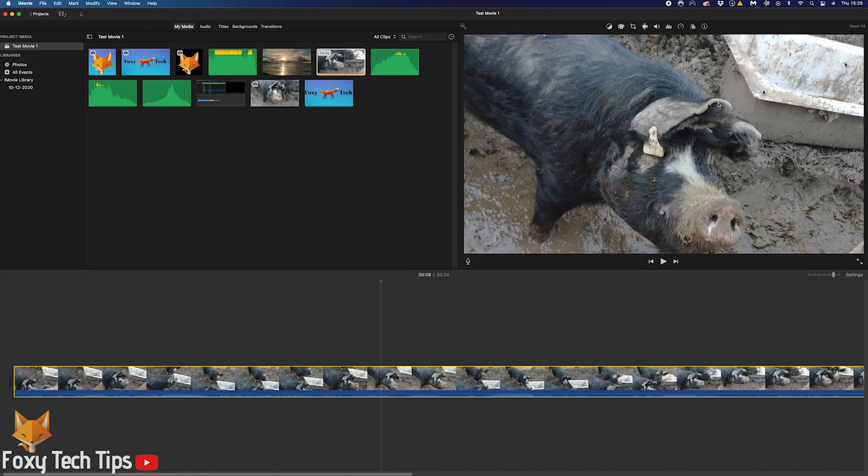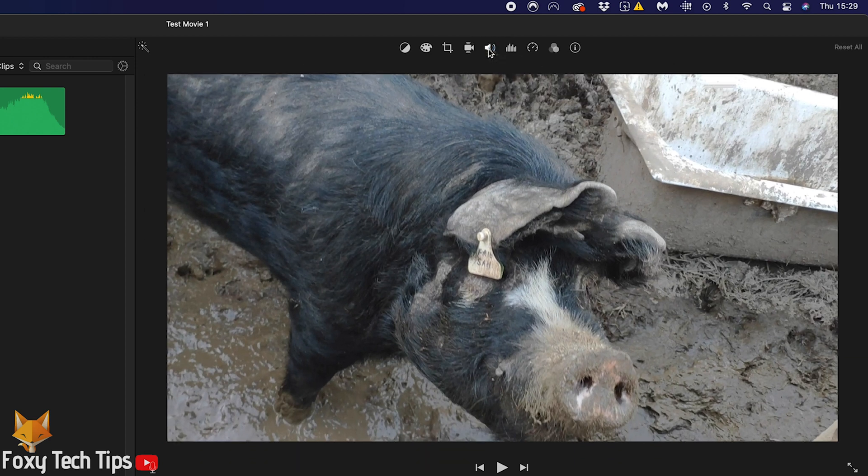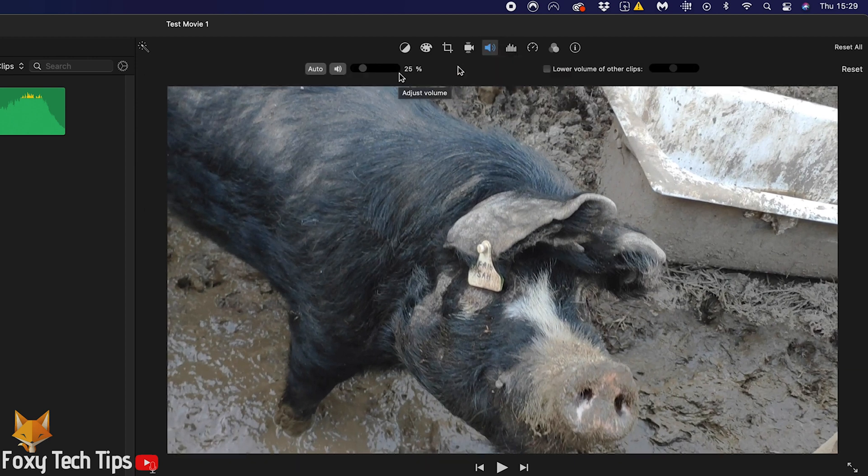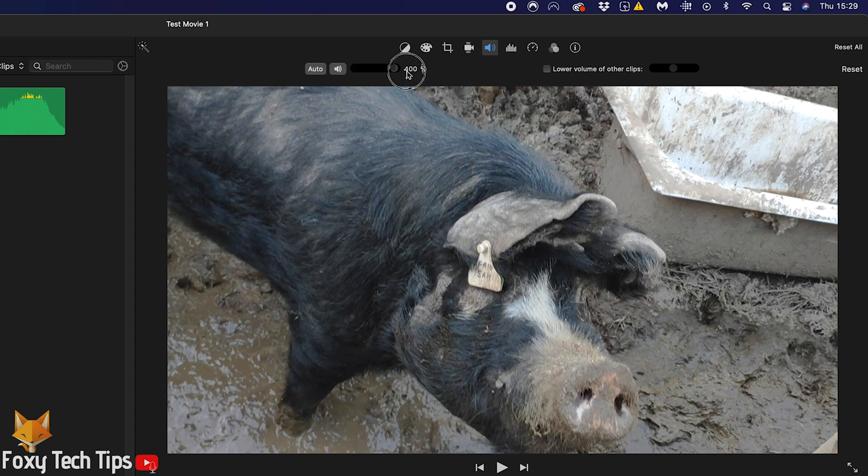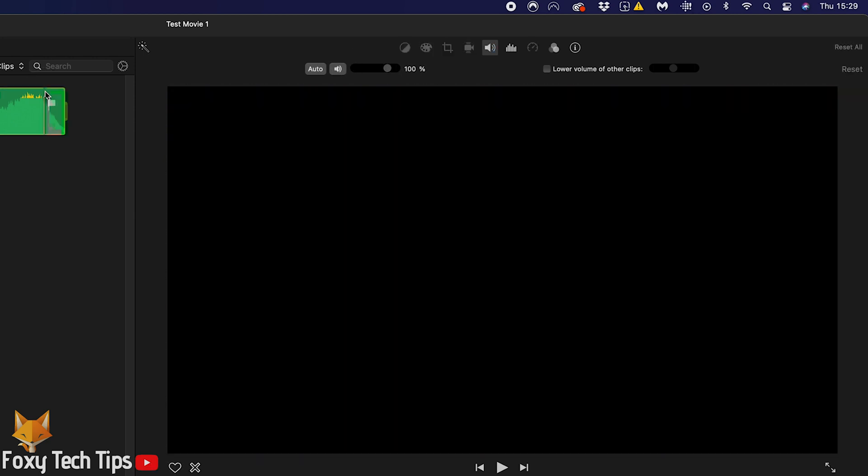The other way of adjusting the audio is to select the clip in the timeline and then click the volume icon in the editing toolbar at the top of the screen. From here you can slide this dial to adjust the volume or click the speaker icon to mute it completely.